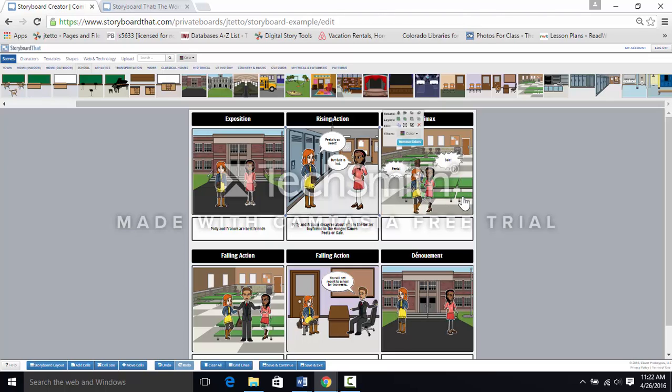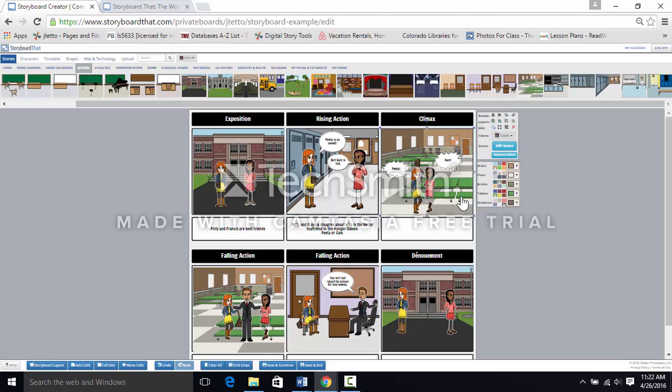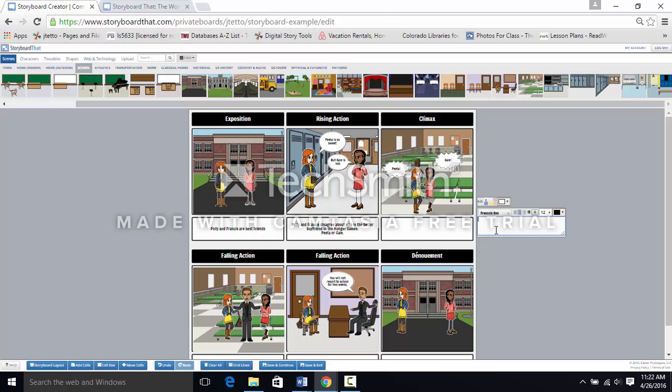Going on to the climax. It looks like these girls are fighting. To add text, go to the text box. Notice how the text box formatting comes up. You can use any of the standard word processing tools.